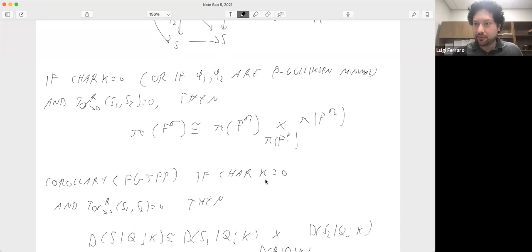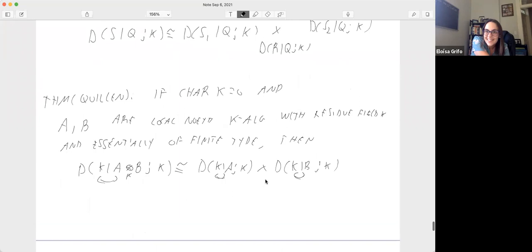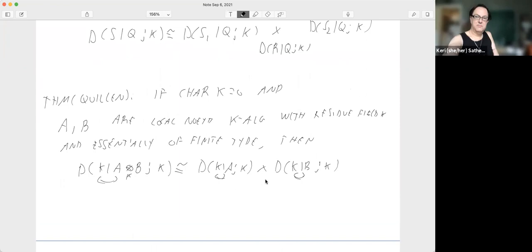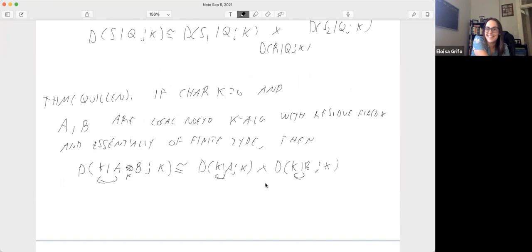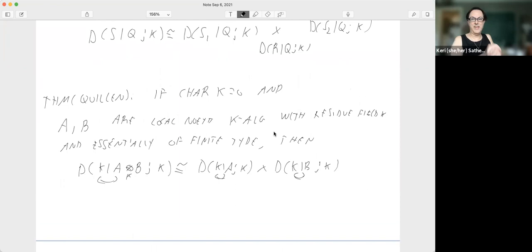Thank you so much. Other questions? Hearing none, let's thank Luigi again. Thank you. Now we will have our tea time.